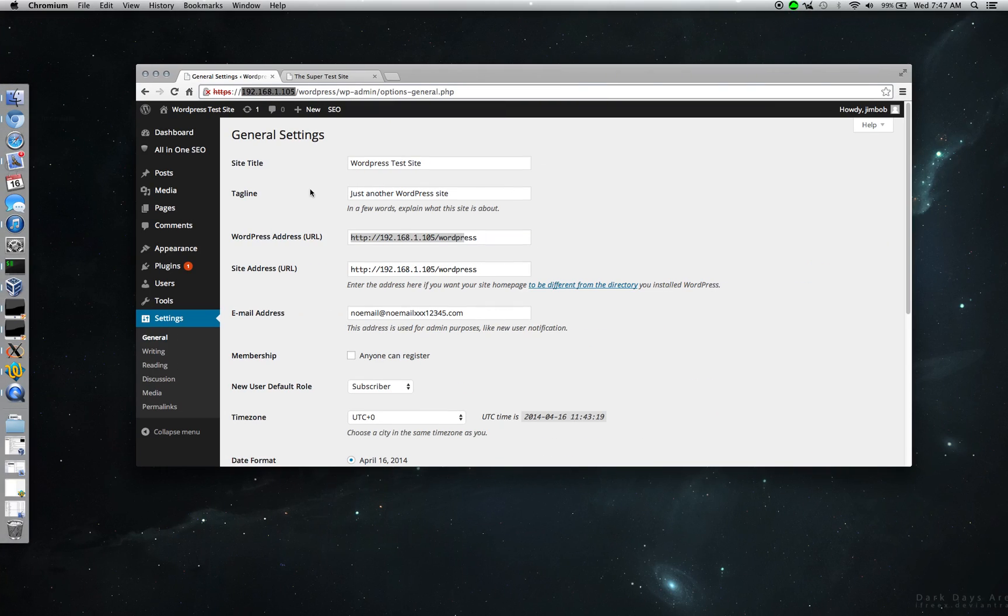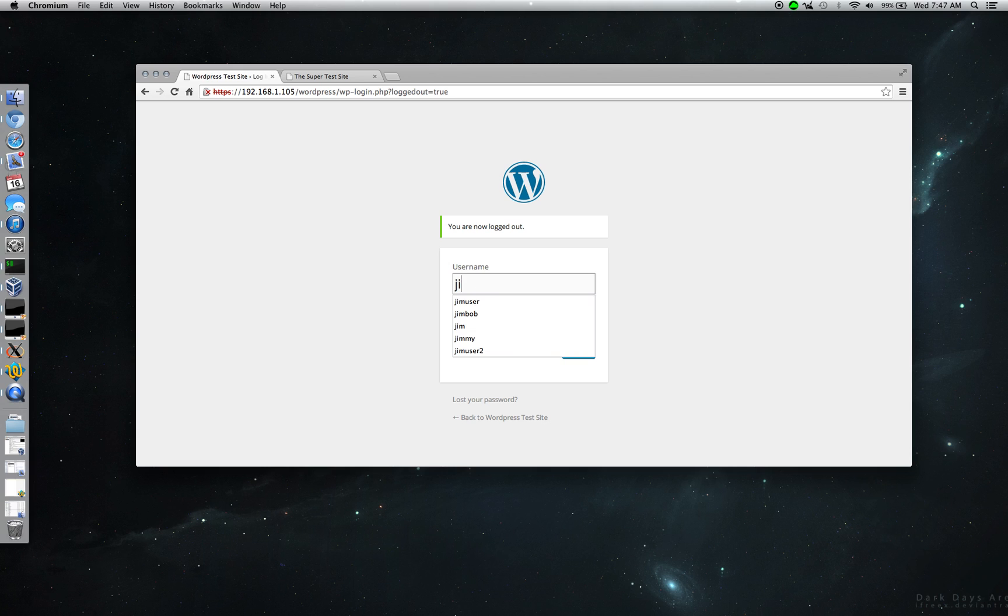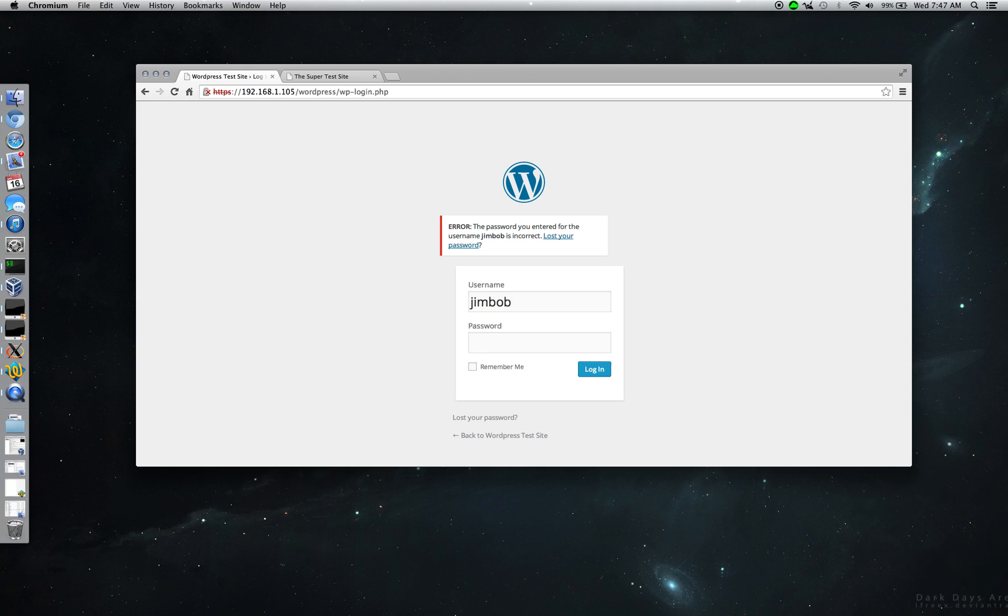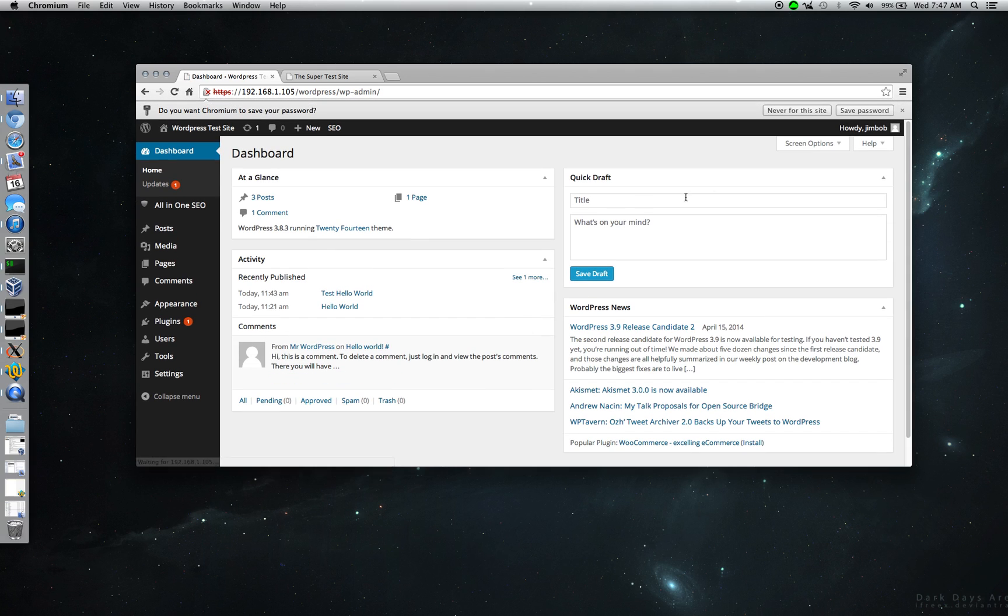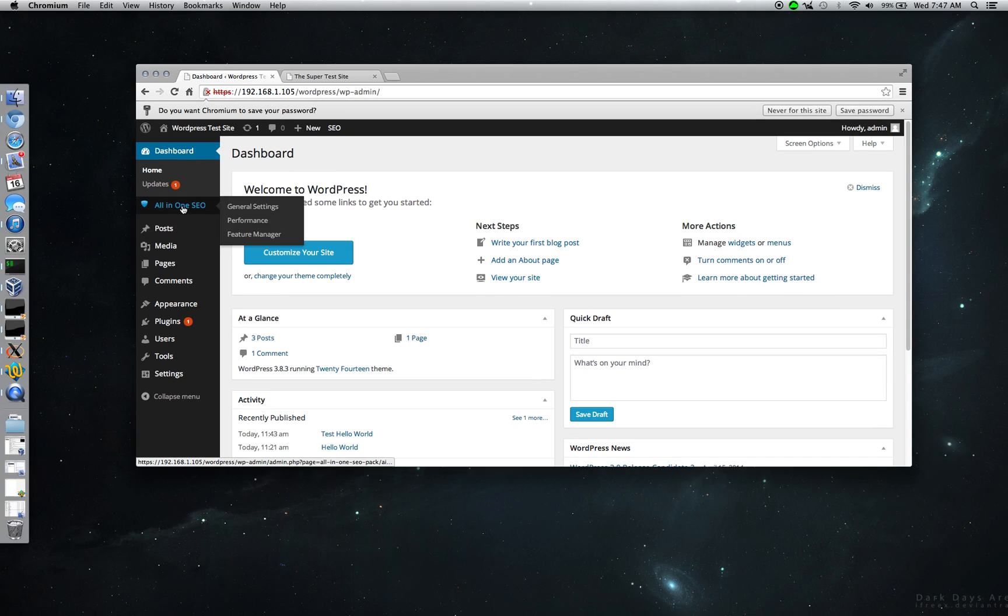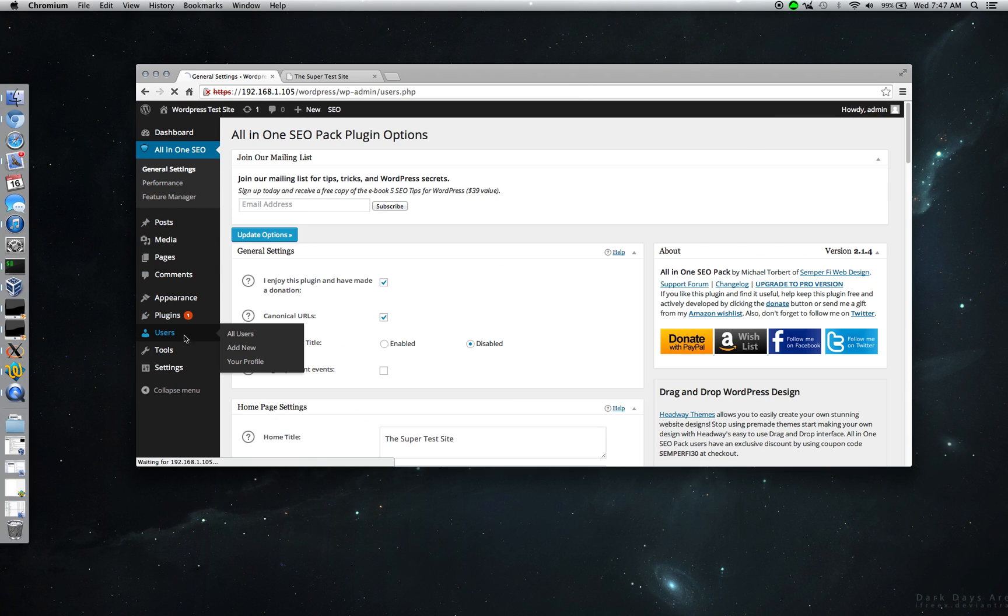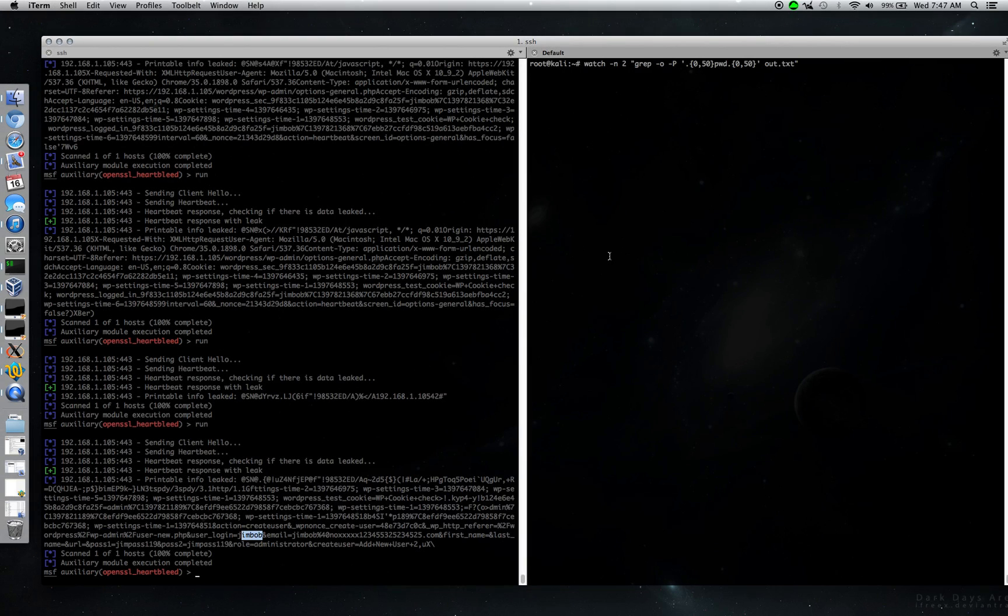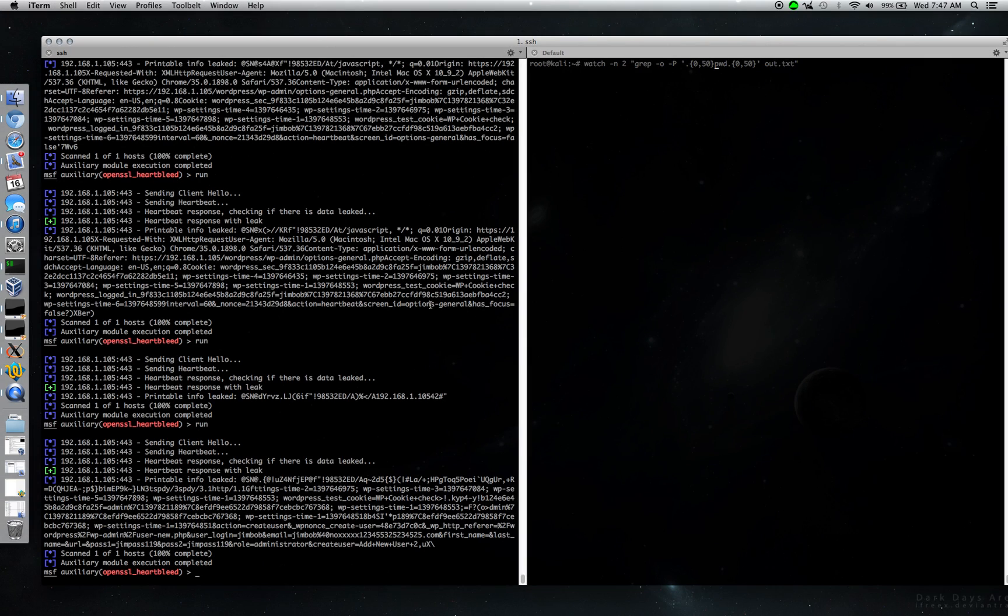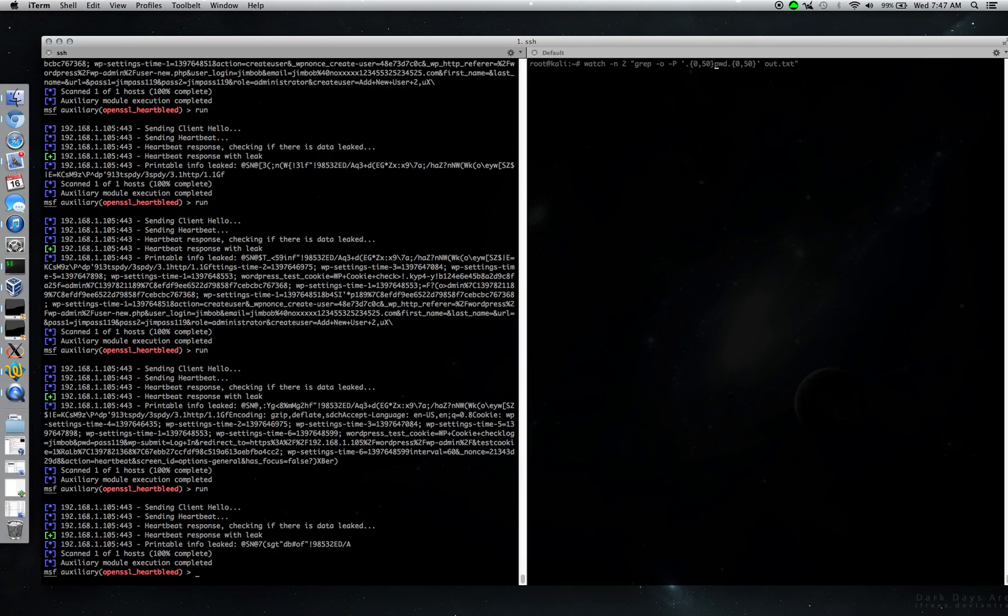We can see if we can get that to work though. So that's a login, login as Jim Bob. Let's log back out and log in as admin. Let's see if that does anything for us. Alright, let's keep on running this and see if we can get something to show up over there.